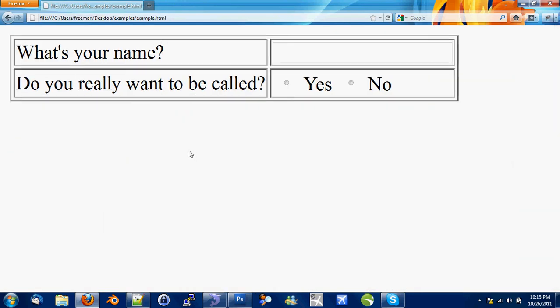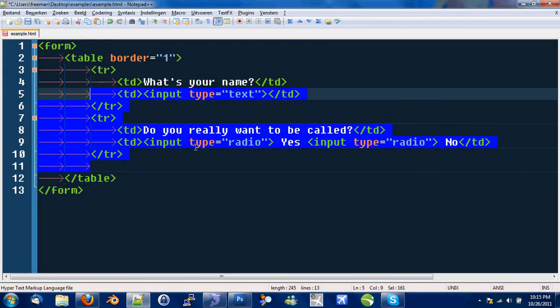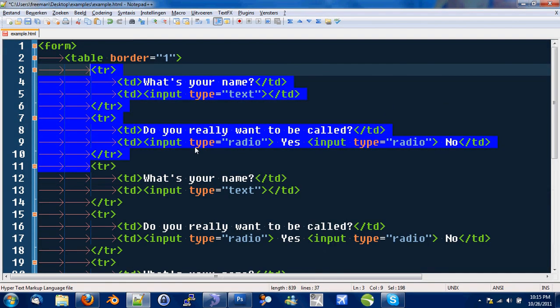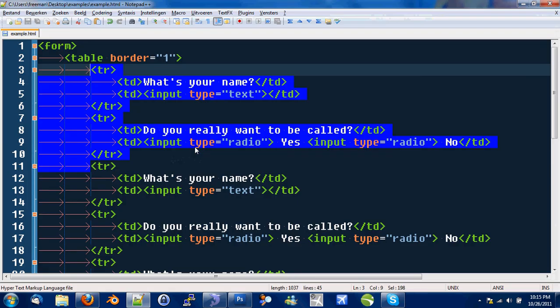Quite nice. And if we just multiply these questions, you can see it looks a bit more neat.